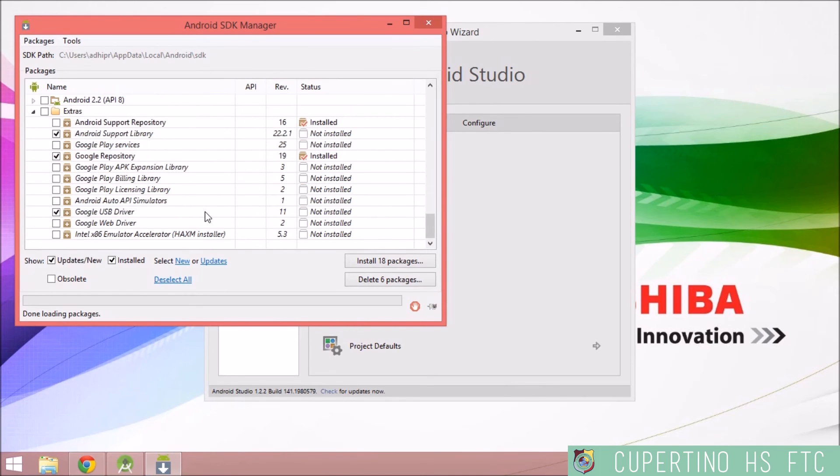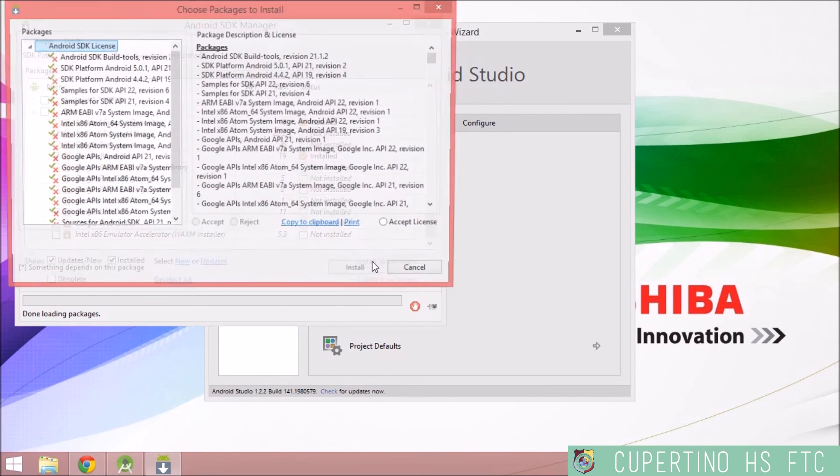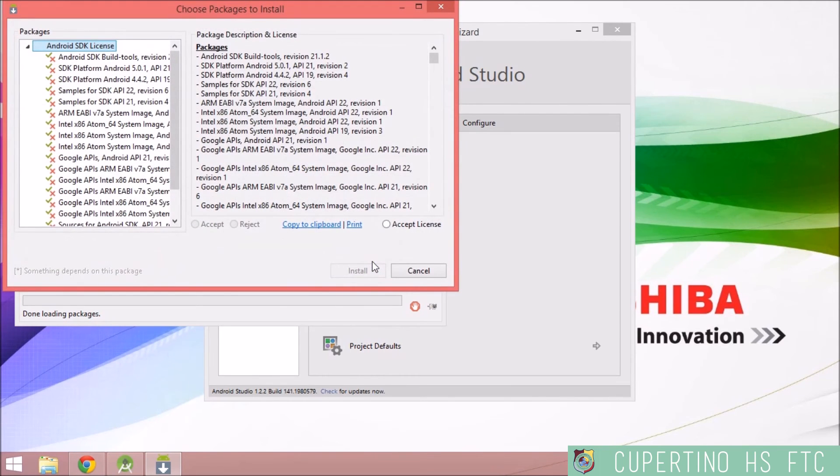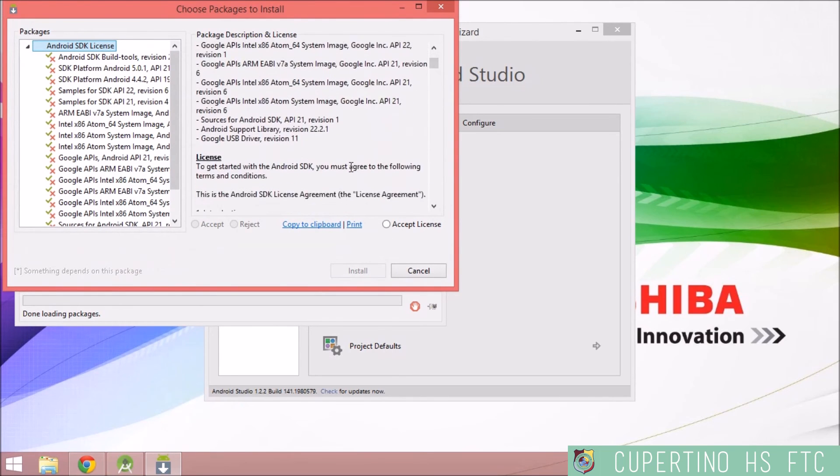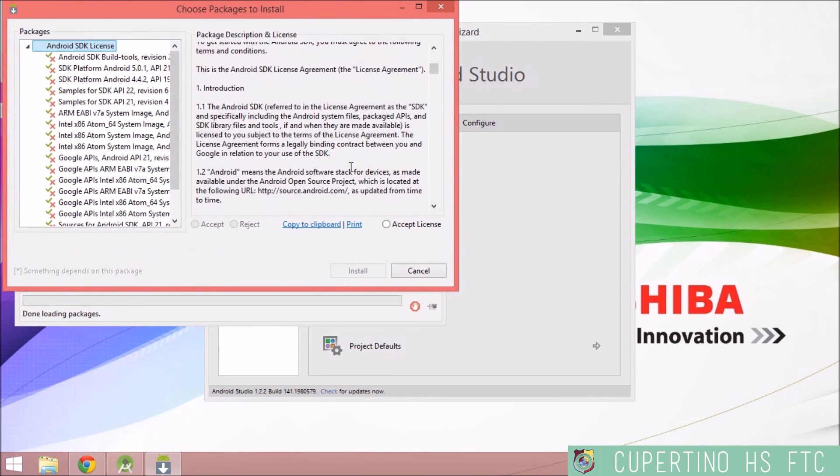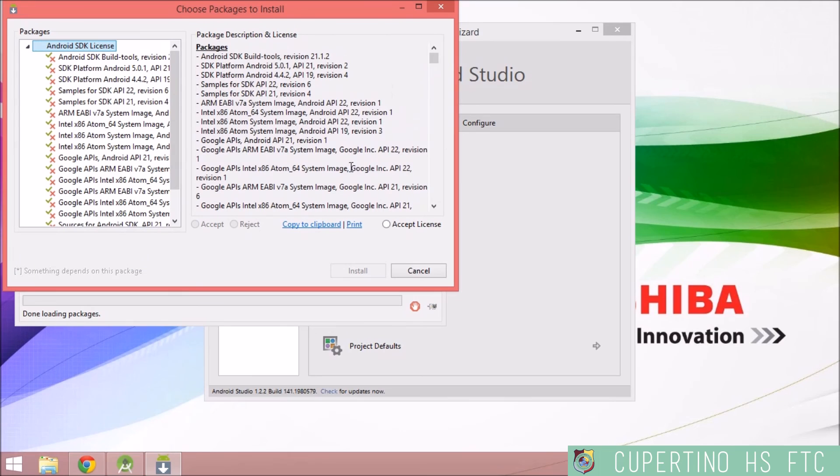And then click Install. It's going to make sure that you read the licensing information, then accept the license, and then it's going to let you install it.